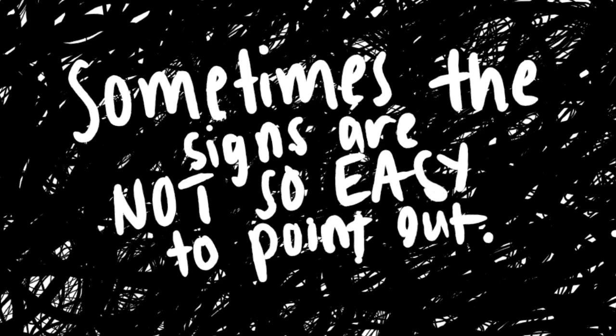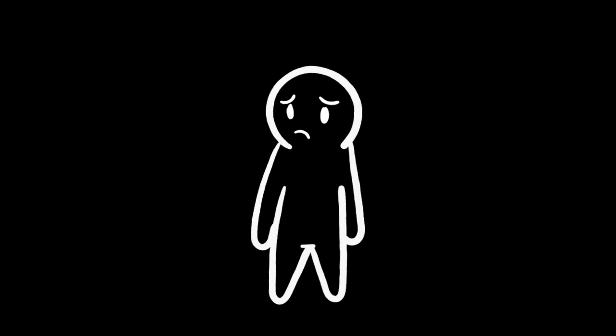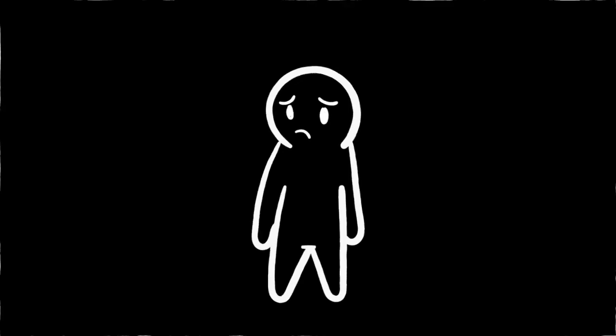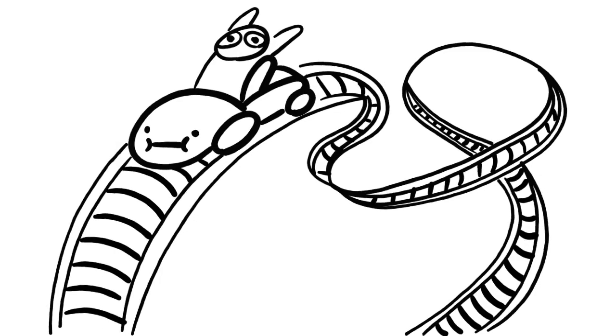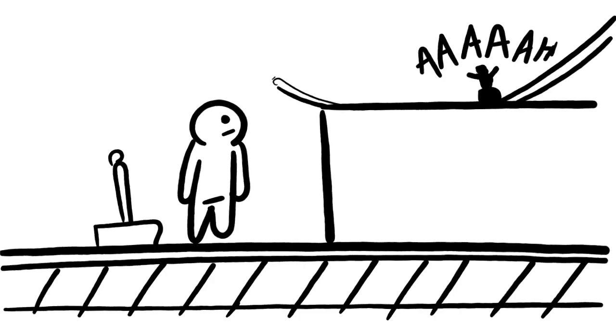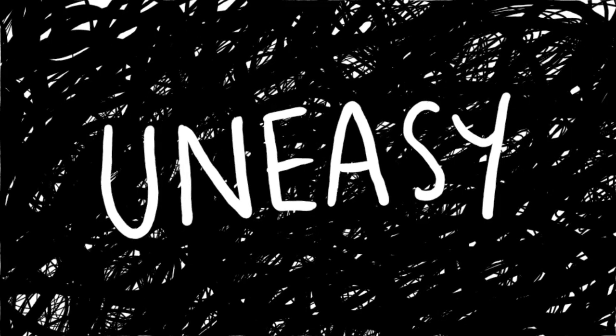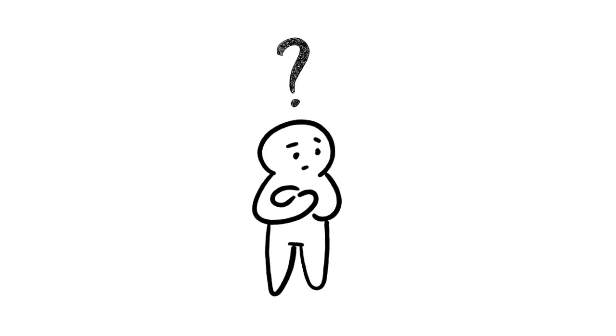But sometimes the signs are not so easy to point out. Maybe they'll say something that sounds like a joke, but you feel like they're saying it because they might be mad at you. You feel like you're on an emotional rollercoaster with them, like you don't know how they're going to react next. Maybe you'll just feel uneasy around them, but you're not exactly sure why you feel that way.